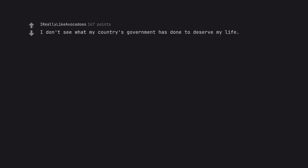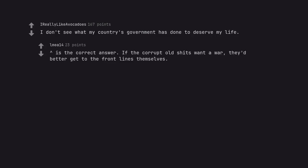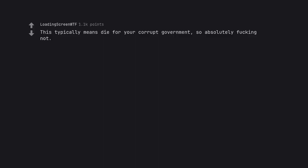I don't see what my country's government has done to deserve my life. That is the correct answer. If the corrupt old shits want a war, they'd better get to the front lines themselves.